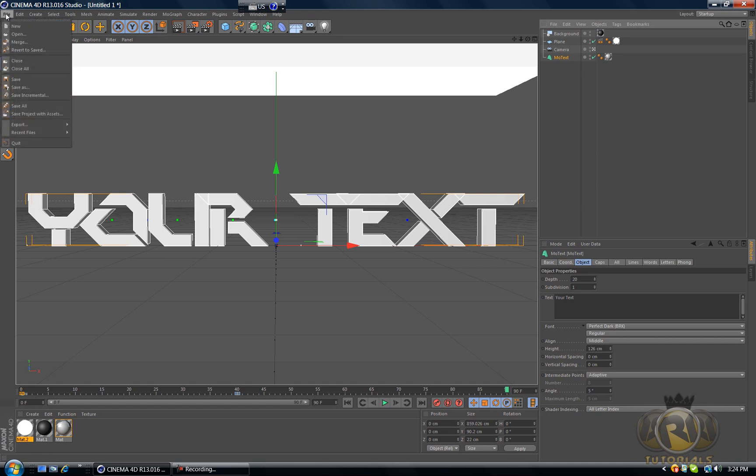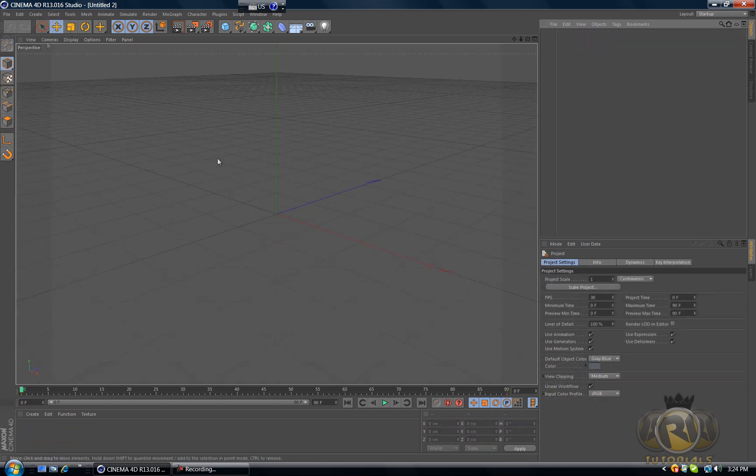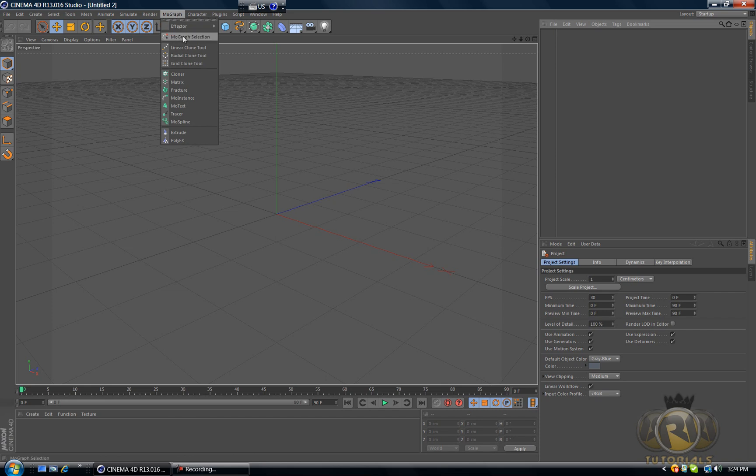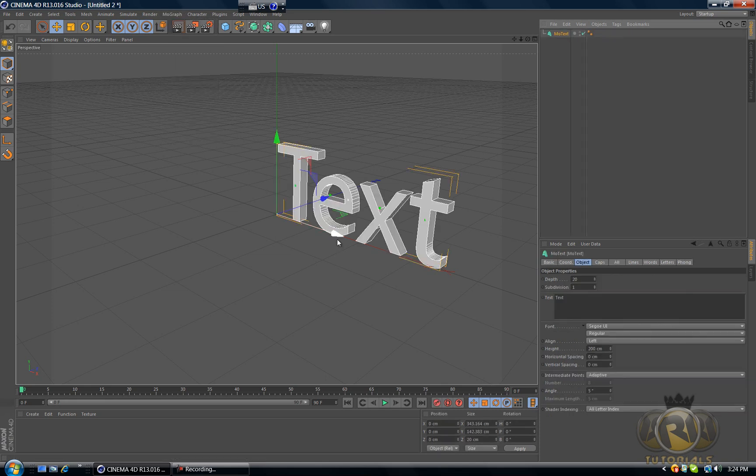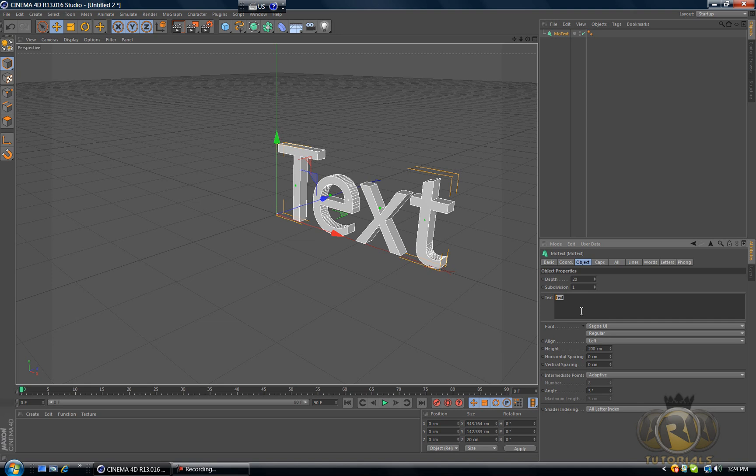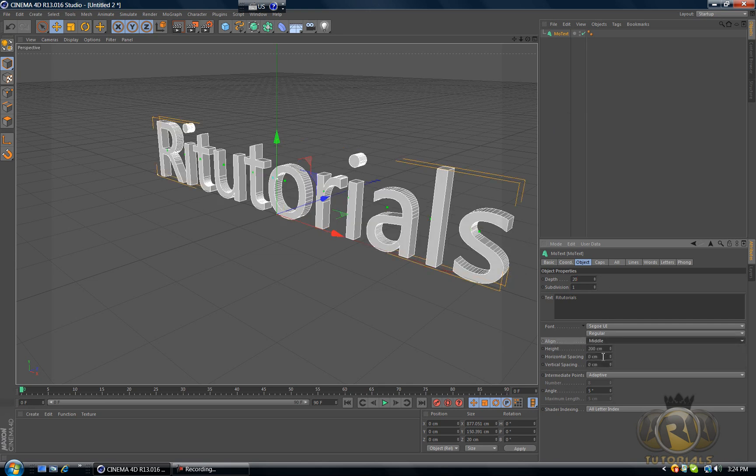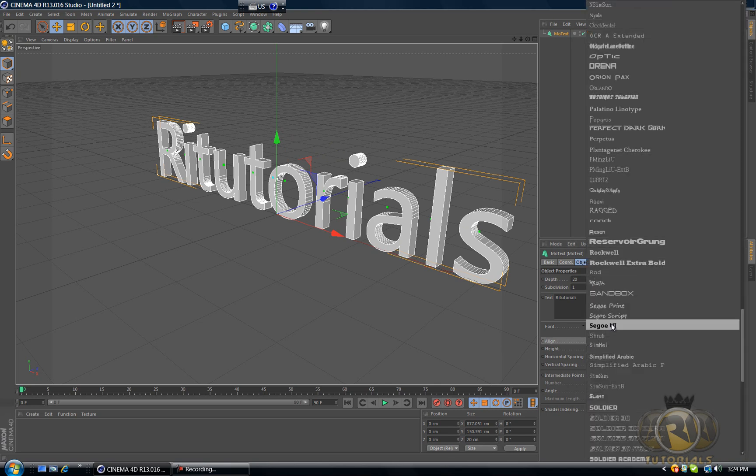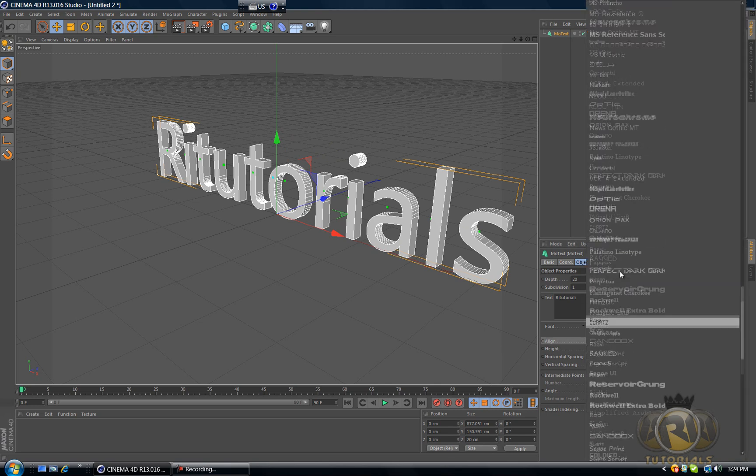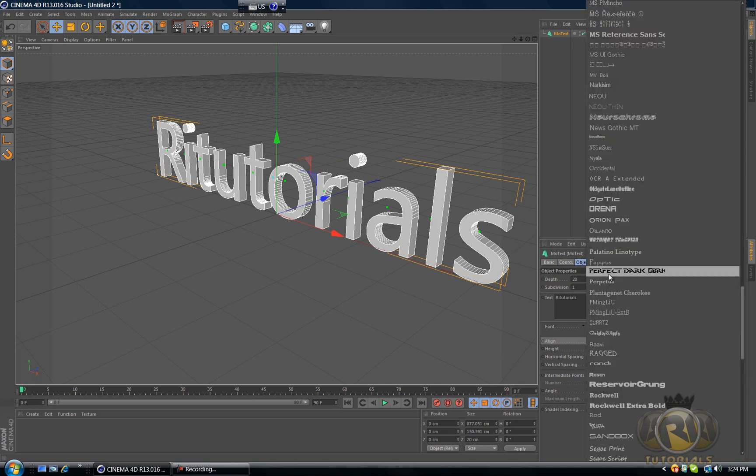So let's get to it. Open up Cinema 4D, go to File > New. Let's create a text, so MoGraph > MoText. Let's type in whatever we like, whatever we want it to say. Let's change the align to middle and font, let's change that to Perfect Dark.